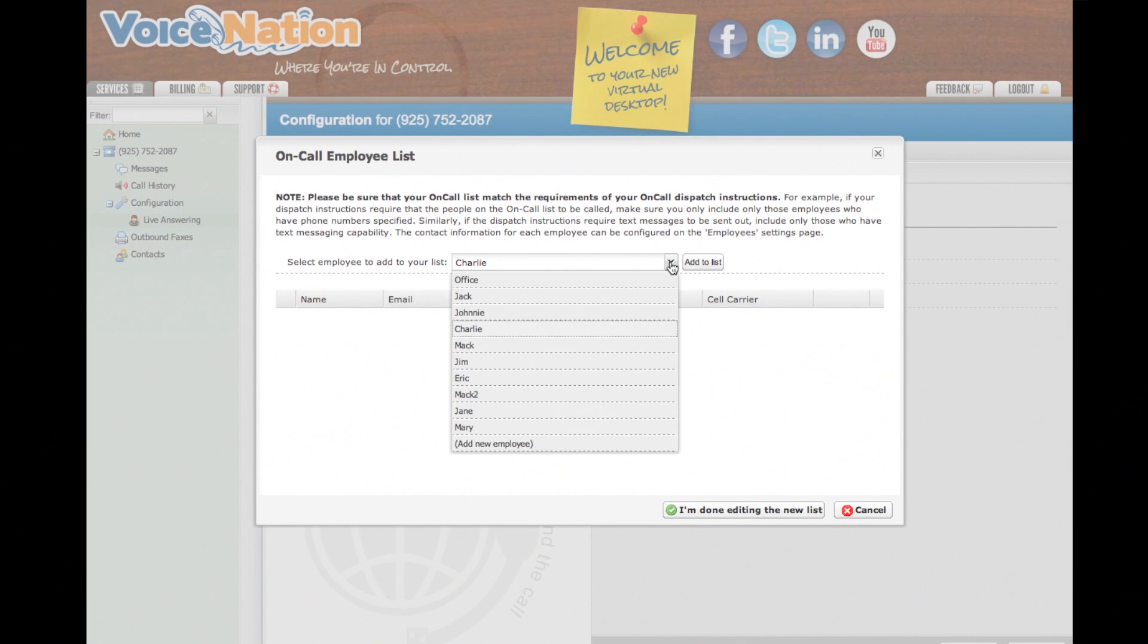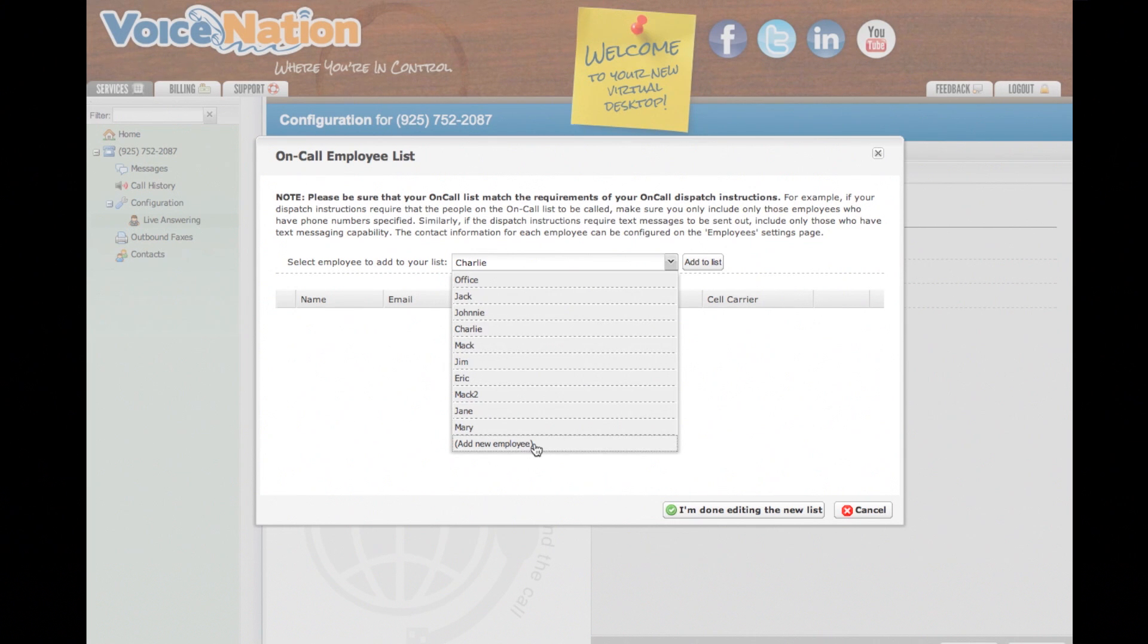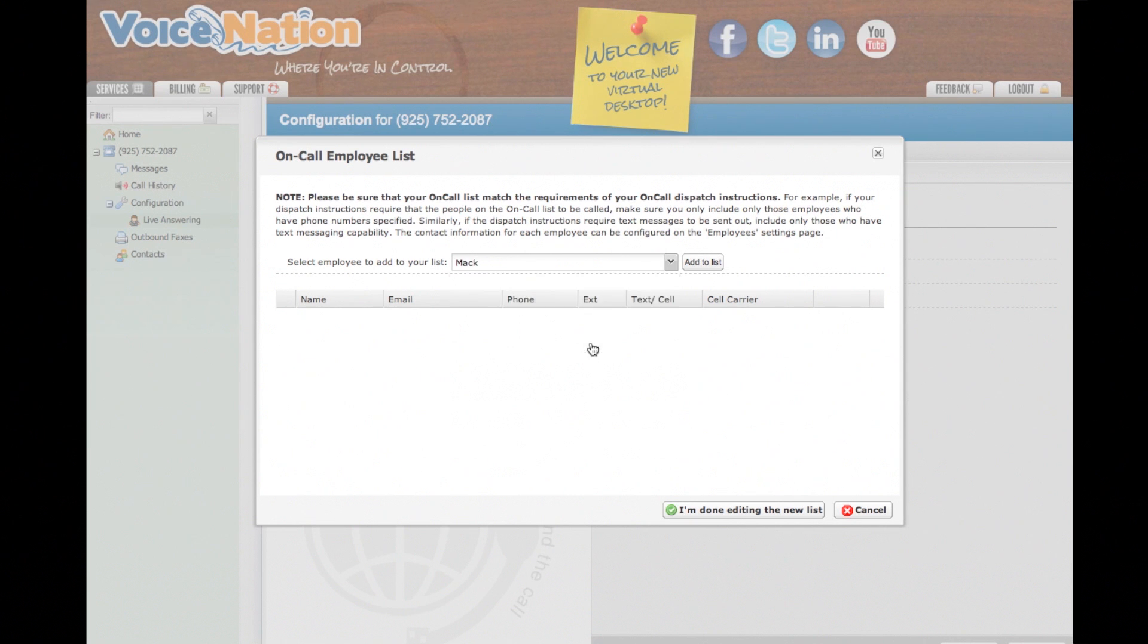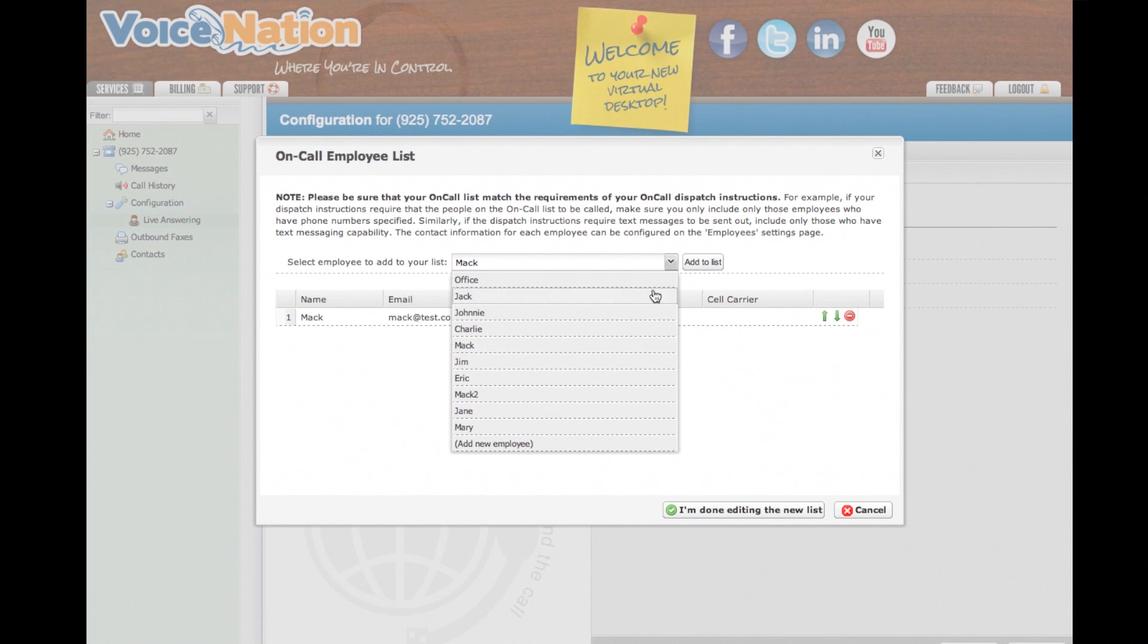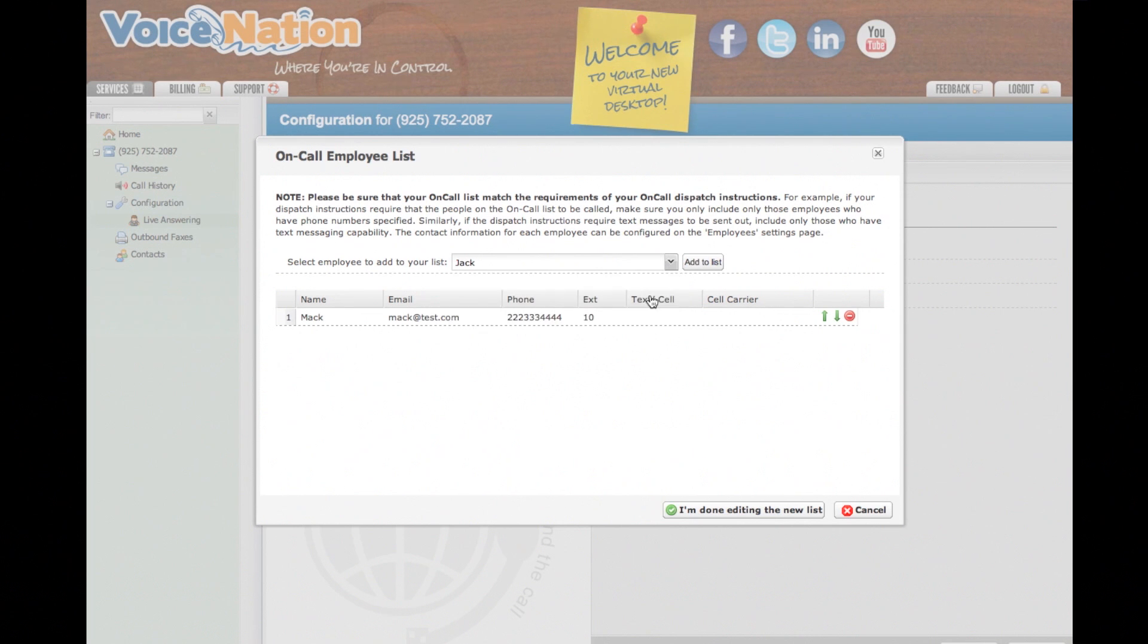If your employee doesn't already exist, choose the option in the drop-down menu to Add New Employee. If your employee is already listed, simply select the employee and hit Add to List. To add more than one employee, choose another employee and hit Add to List until your list is complete.